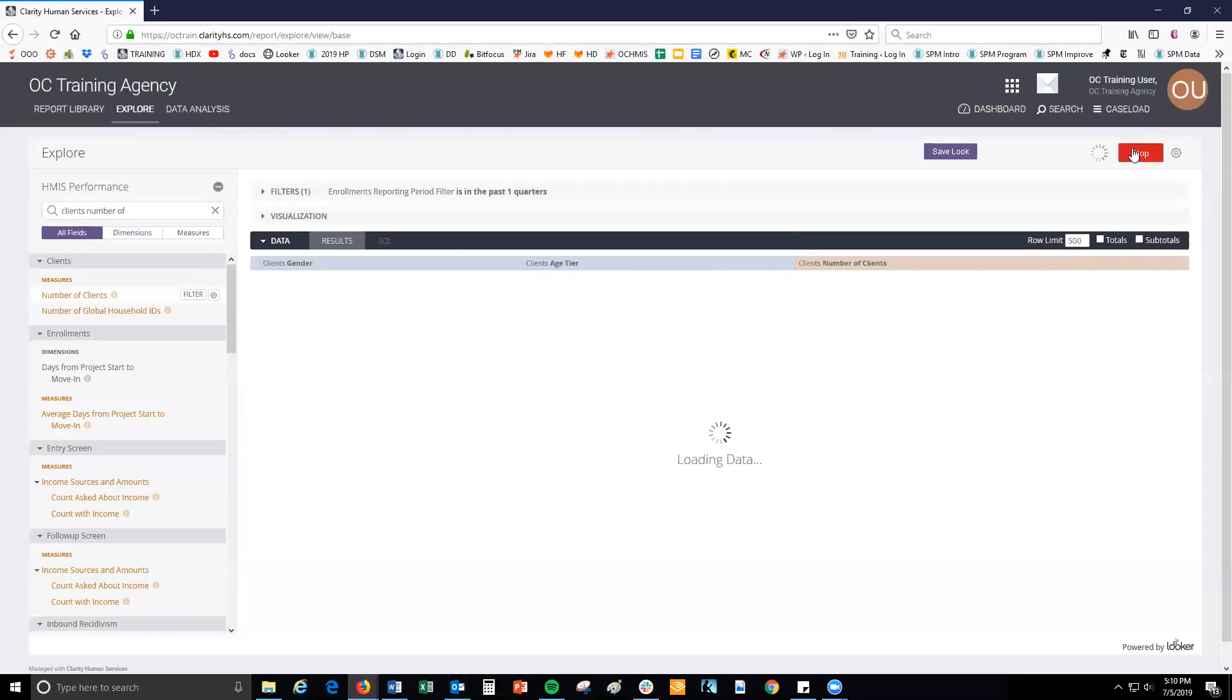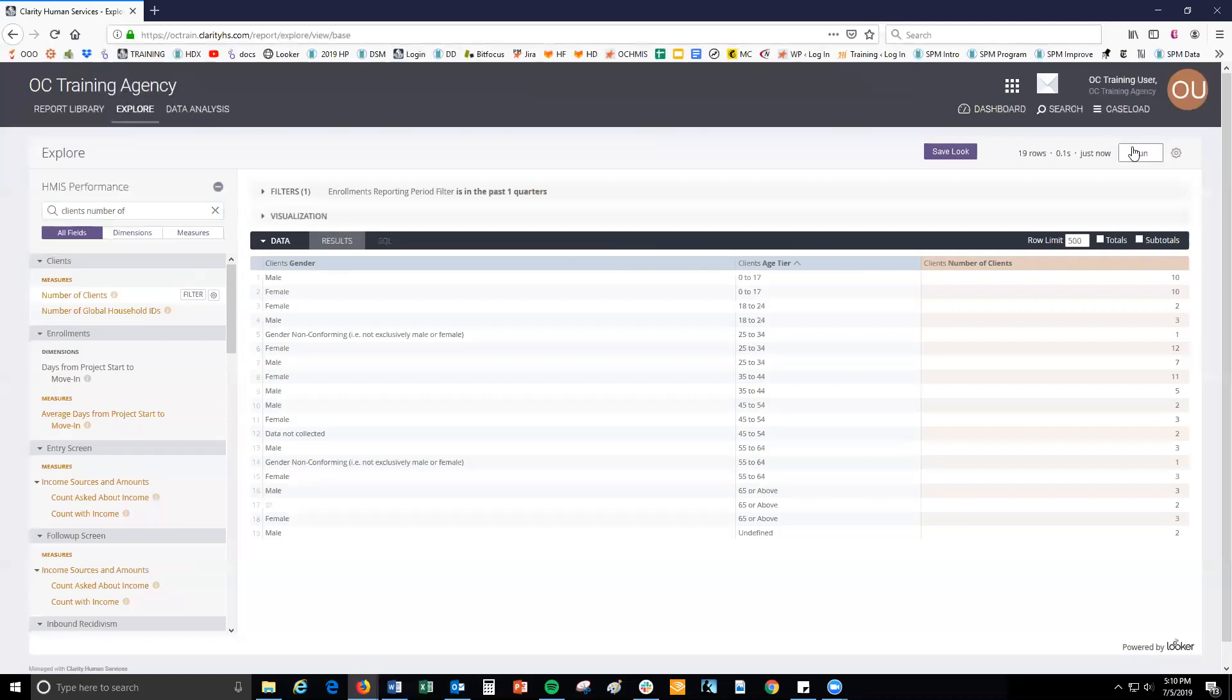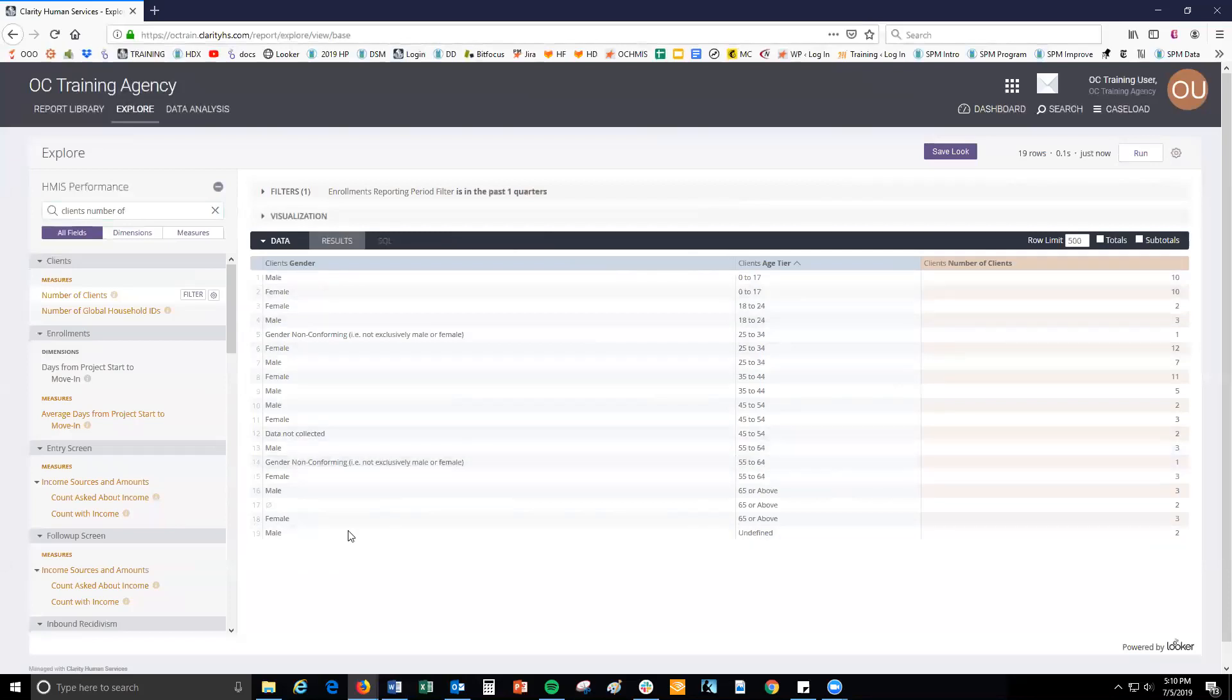As you add fields, you can click run to populate results and ensure that the fields you've added have answered your questions. Now you will see how many unduplicated clients are within each unique combination of the values within the gender dimension and the values within the age tier dimension.